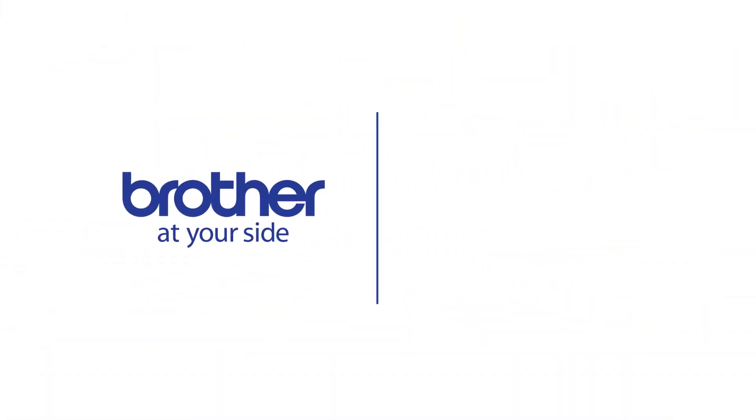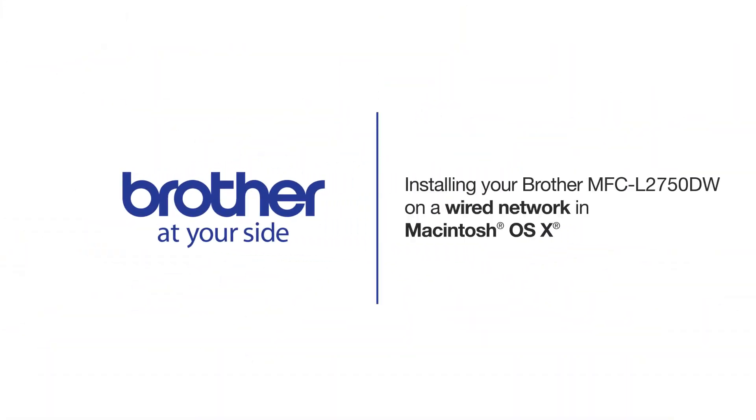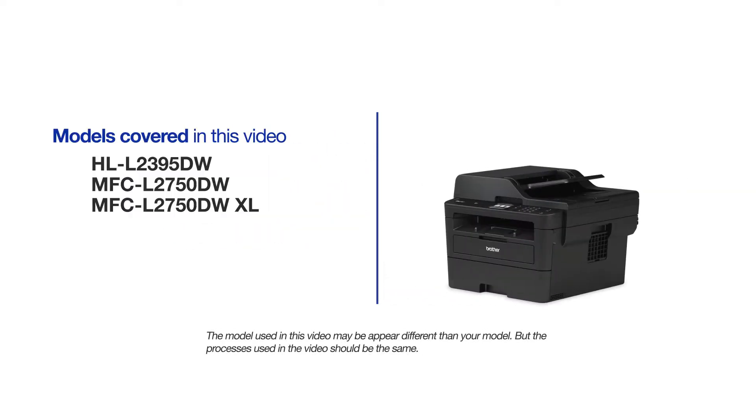Welcome! Today we're going to learn how to install your Brother MFC-L2750DW on a wired network. This video will cover multiple models and operating systems. Even though your machine may not match the model on the screen, the overall process will be the same.